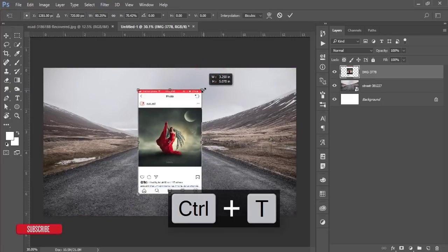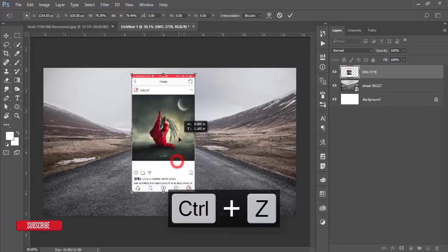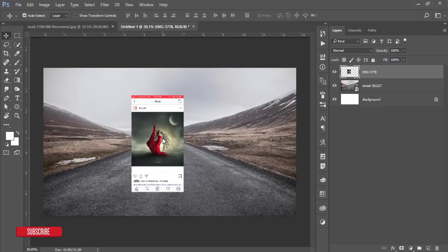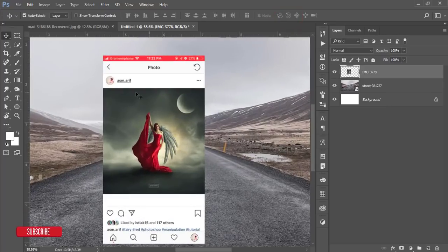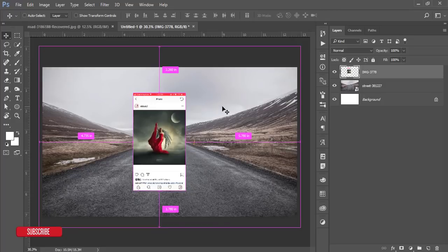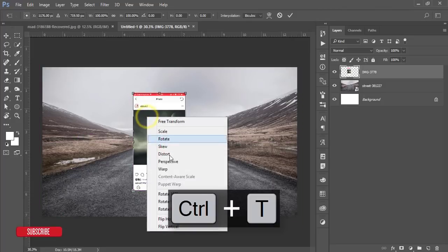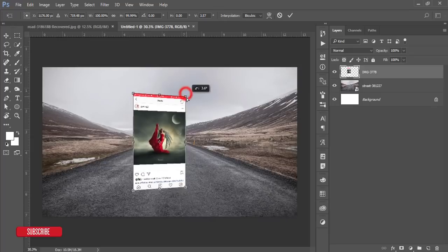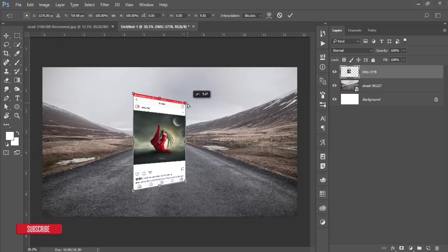Press Ctrl+T to transform and make the snapshot smaller. Then to create a perspective effect, press Ctrl+T again, right-click and go to Perspective. Hold Shift+Alt and drag to make it a slight curved perspective. Hit the tick button to confirm.